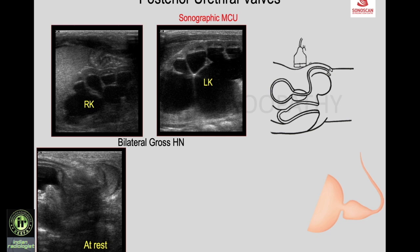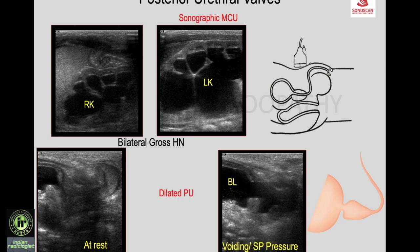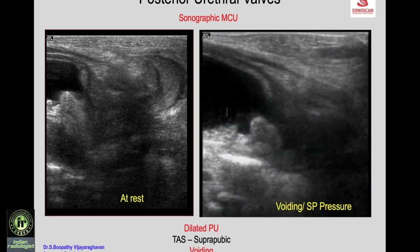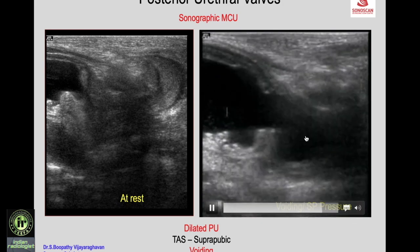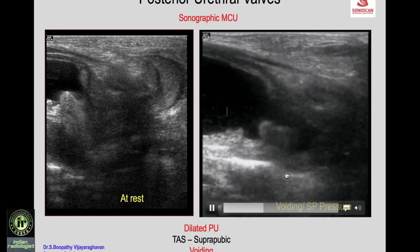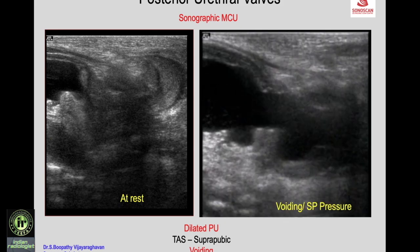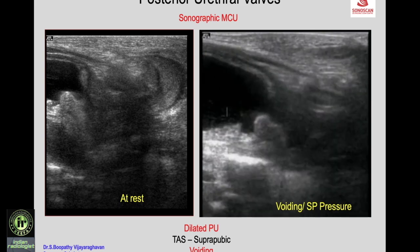With voiding or suprapubic pressure, the posterior urethra dilates, confirming posterior urethral valves on transabdominal scan. A video demonstrates that at rest there is no dilated posterior urethra, but when the child voids, dilatation of the posterior urethra appears as a piriform cystic structure on the posterior aspect of the pubis.